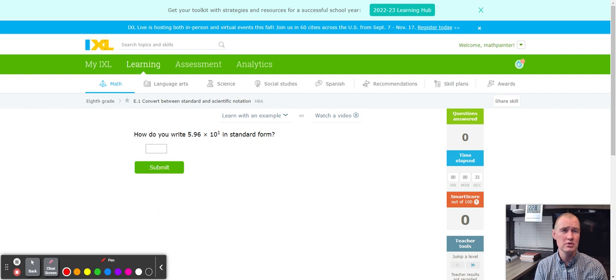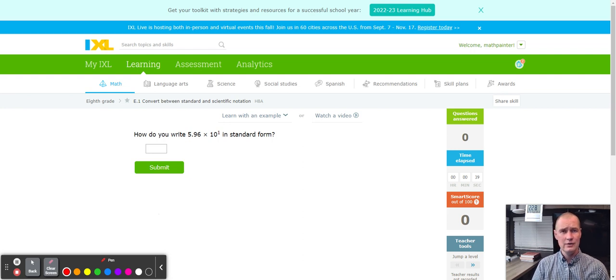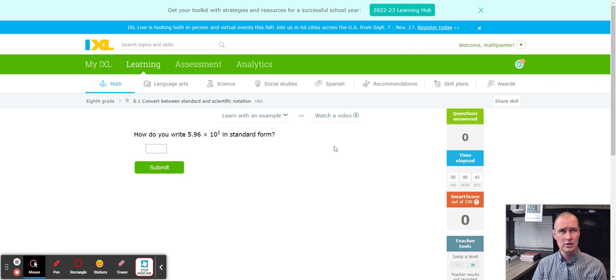In this iExcel module, we're going to be doing a lot of counting the decimal. Before we get started, first tip, if you ever need help, feel free to use the Learn with an Example button.